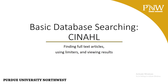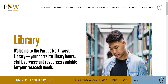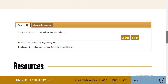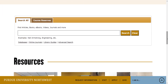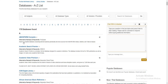The library subscribes to a variety of databases in a broad range of subjects. There are several ways to access PNW databases. One method is to begin at the library homepage. Here you'll find a quick search box for searching the library catalog. Immediately below the search box you'll see a link for databases. Clicking here brings up an A-Z list of databases that the library subscribes to — we currently have access to nearly 200 databases.